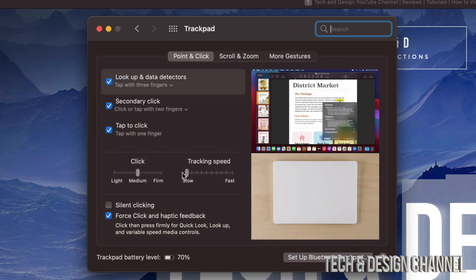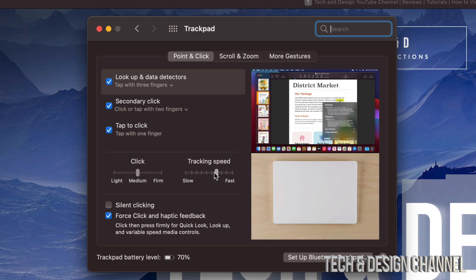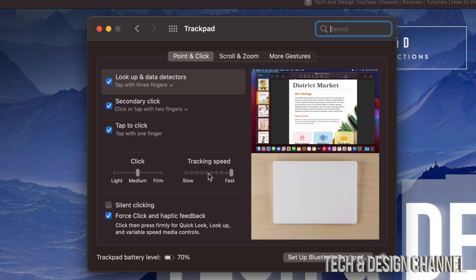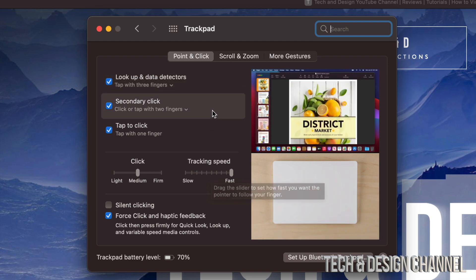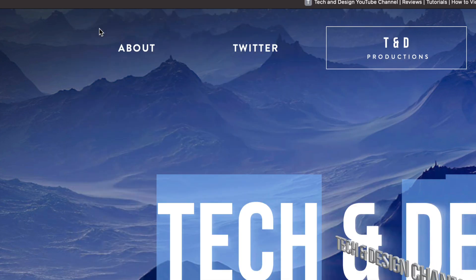As of now, maybe you guys have Tracking Speed as Slow, but you can always take it up all the way to the middle or maybe make it really fast. Trust me, most of you are going to like it really fast, or although you might think that's way too sensitive, it really isn't.